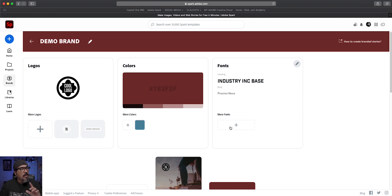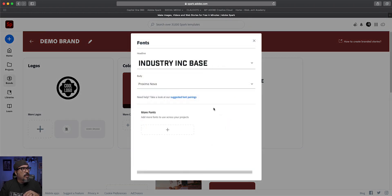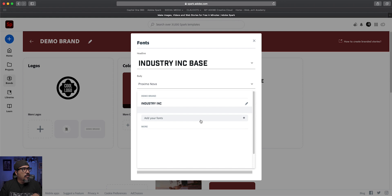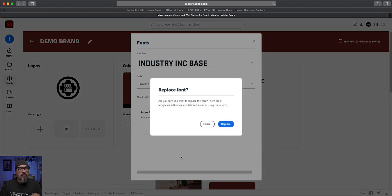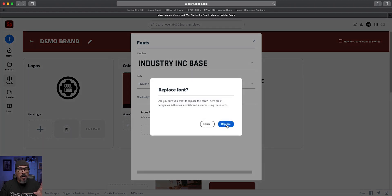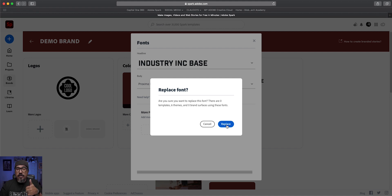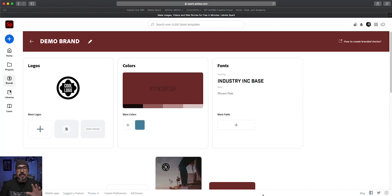And then you can add a secondary font. Now right now, Spark uses AI and chooses one that will go with your font. But if you want a different one, you can choose a different one. So I'll choose this Museo slab version here. It's going to replace all the fonts for all your themes. So this is important. Now you're creating a brand, not only for your Spark Post projects, but your Adobe Spark Page and your Adobe Spark Video. So when you do this, it's going to replace all of this and just be aware of that.